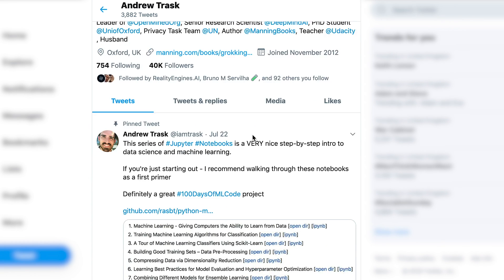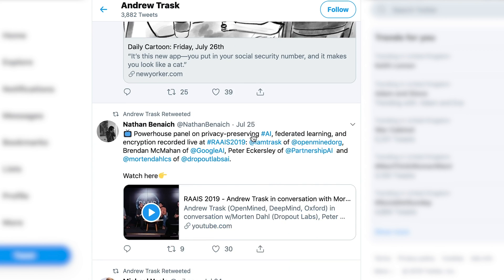Number two is Andrew Trask, at IamTrask on Twitter. He is the leader of OpenMind, a senior research scientist at DeepMind, and a PhD student at the University of Oxford. He has also written a book on deep learning. I really like Andrew's Twitter feed because he shares a lot of resources — normally links to GitHub pages with useful learning materials. He is very active in the learning-to-code Twitter hashtag and clearly wants to encourage as many people as possible to enter the field of machine learning and AI. His feed is not only useful for resources but quite inspiring as well.